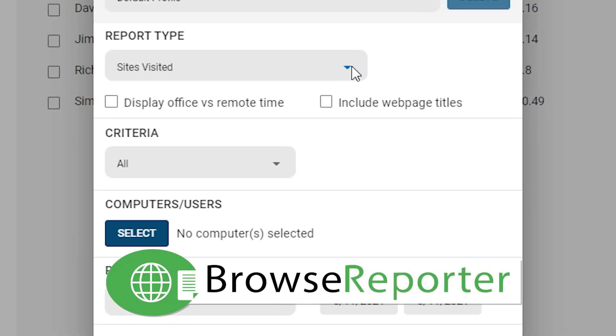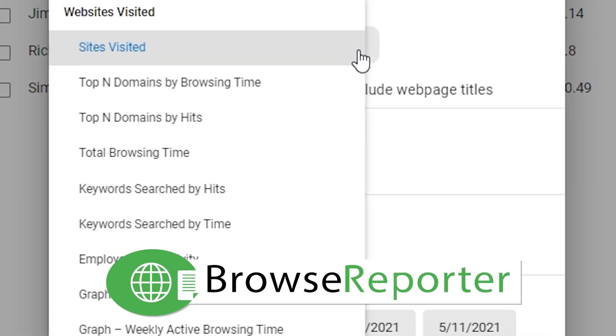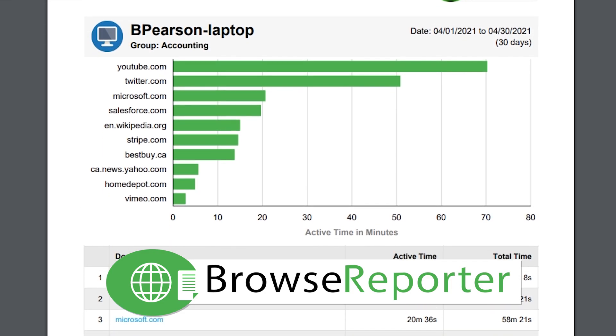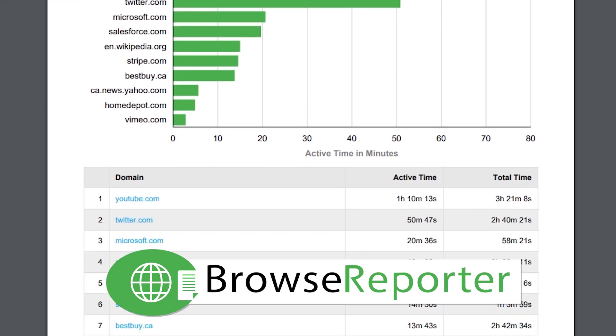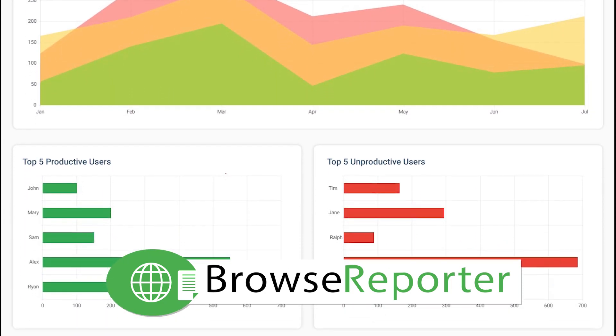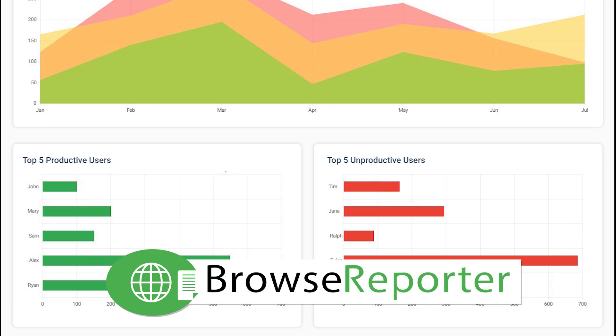For complete control over internet and application use in your network, you can combine Browse Control with Browse Reporter, CurrentWare's internet monitoring software. Alright, let's get started.